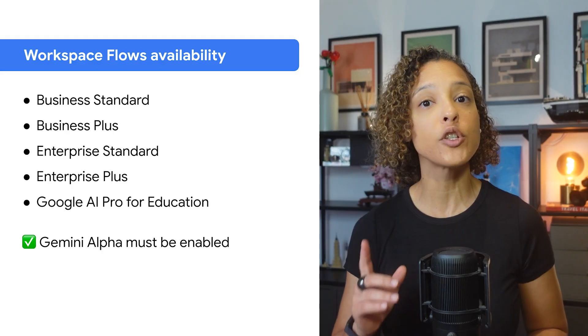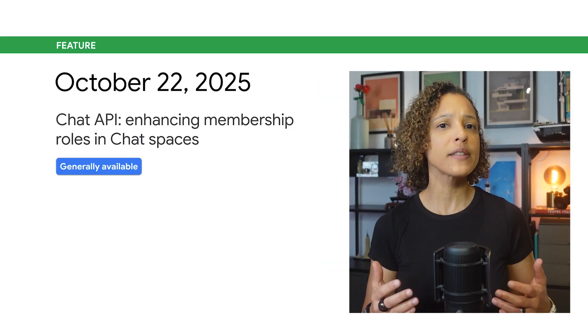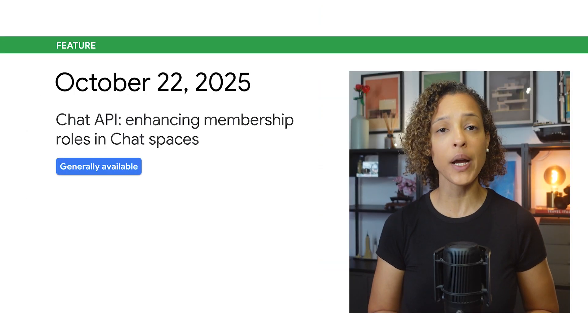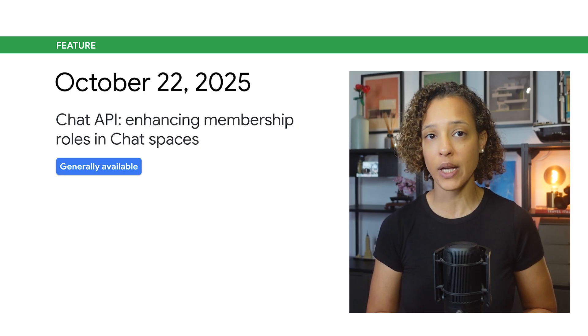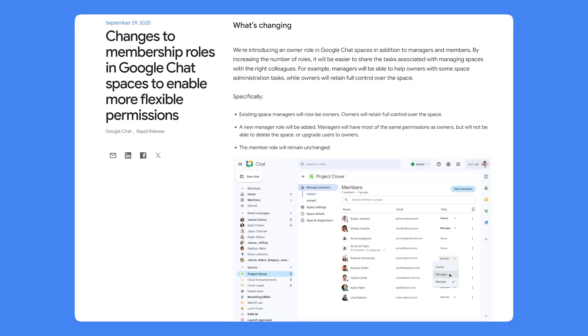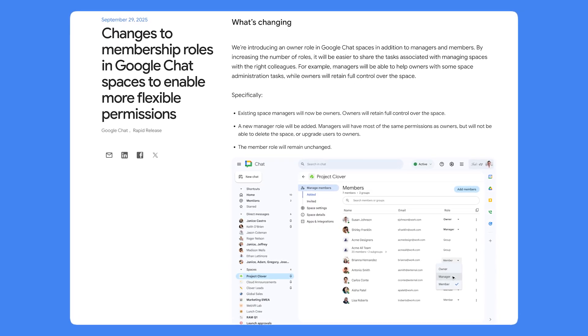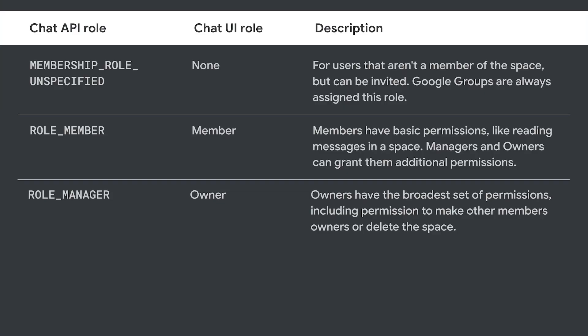We're enhancing membership roles in Chat Spaces by introducing a new membership role type. This is in line with the UI changes to membership roles in Google Chat Spaces that were announced September 29th, 2025. Previously, there were three membership role types in the Chat API: Membership Role Unspecified, Role Member, and Role Manager.